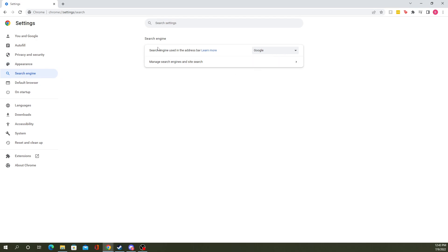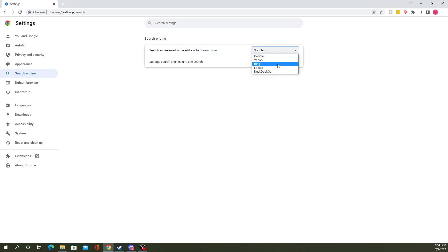From here what you'll do is you'll see search engine using the address bar. You can drop it down, you can use Yahoo, Bing, Ecosia, I don't know what that one is, and DuckDuckGo.